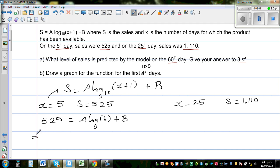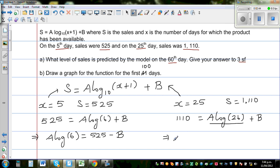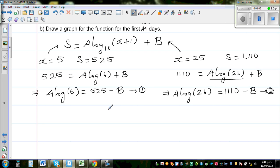Rearranging the first equation: a·log(6) = 525 − b. Now substituting the second data point, when x is 25, s is 1110: 1110 = a·log(26) + b. Rearranging gives a·log(26) = 1110 − b. So these are our two equations — call this equation 1 and equation 2.